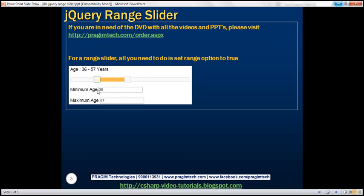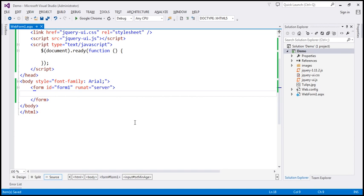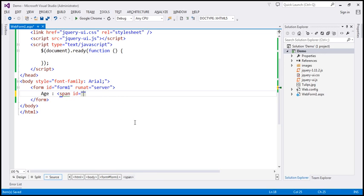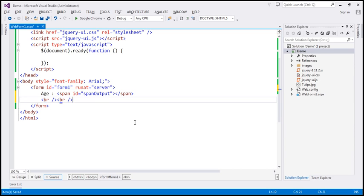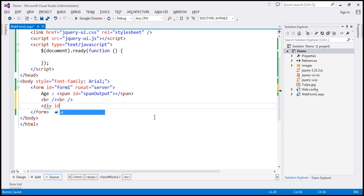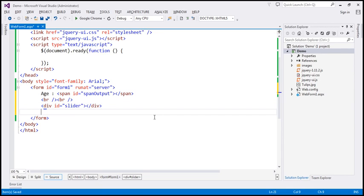The first step is to implement the required HTML. Within the HTML, we first need the literal text 'age', followed by a span element to display the minimum and maximum age as we move these sliders. So let's go ahead and implement the required HTML. We need that literal text age, followed by a span element to display the output — I'm going to call this span 'output'. Following this, let's include two HTML break elements, and following that, we need the range slider itself. I'm going to include a div element and give it an ID set to 'slider'.